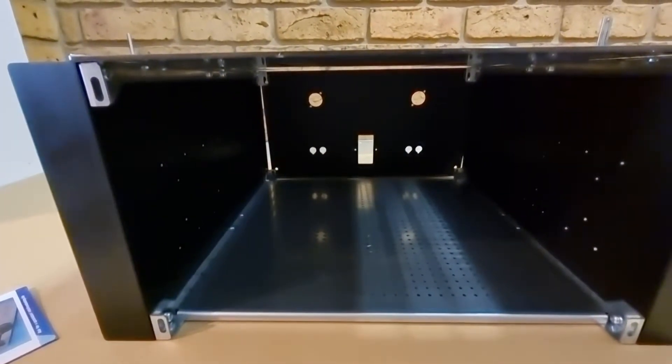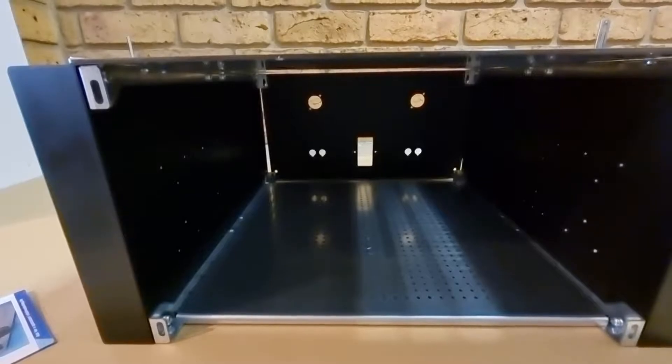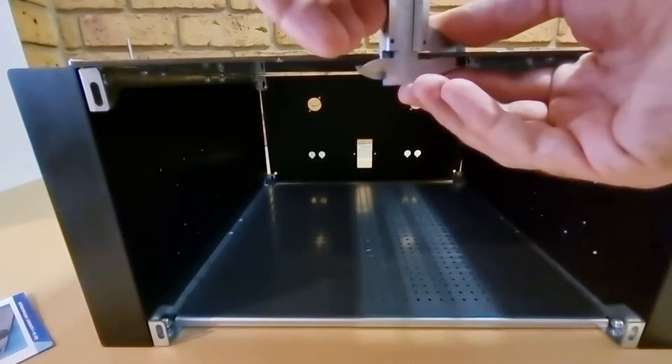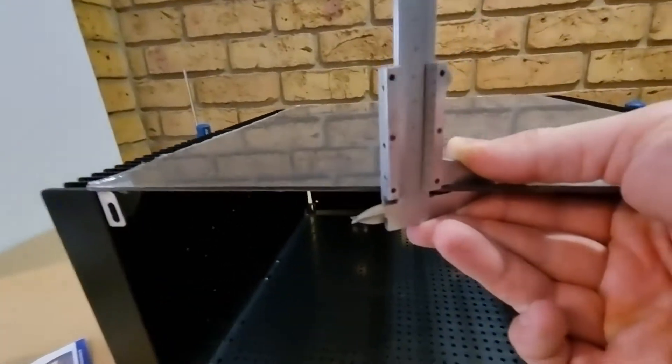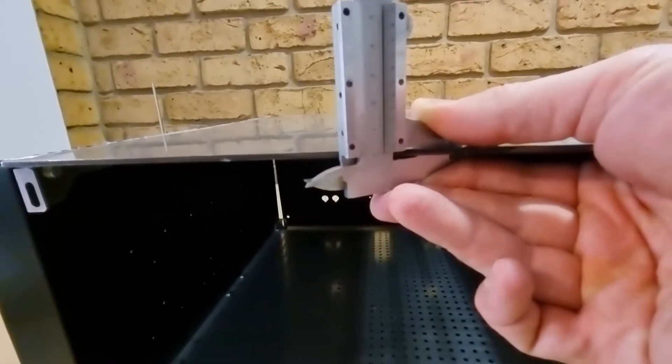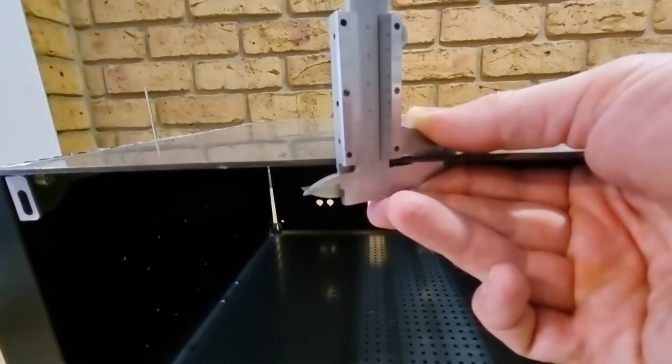One other thing: the top and bottom panel including plastic, they're also three millimeters.